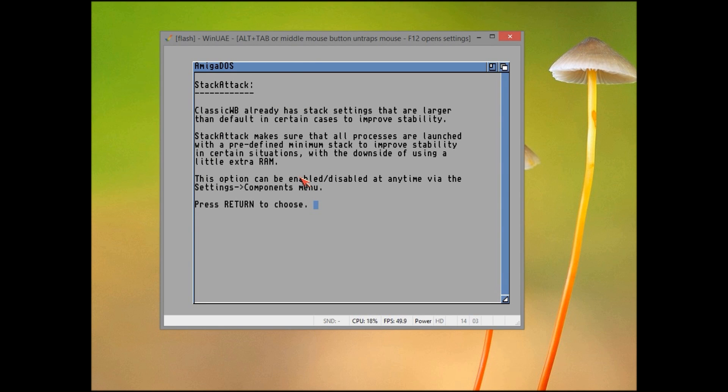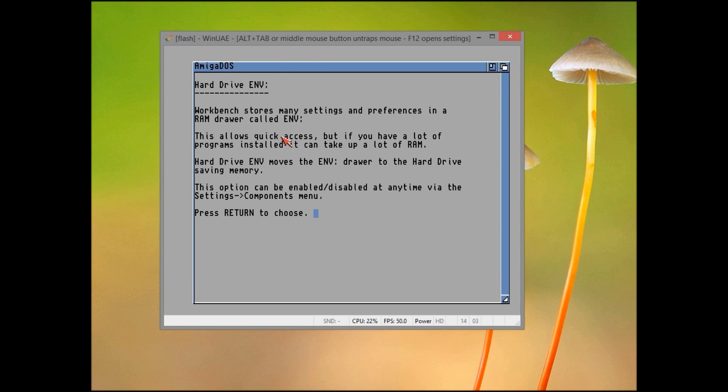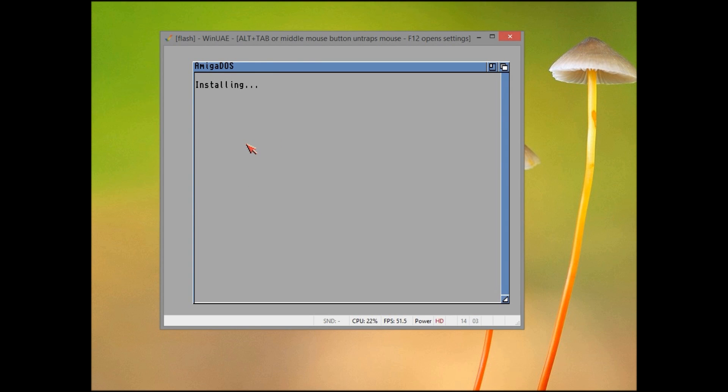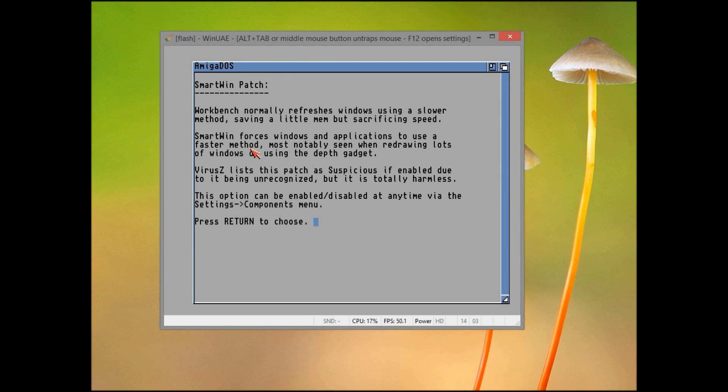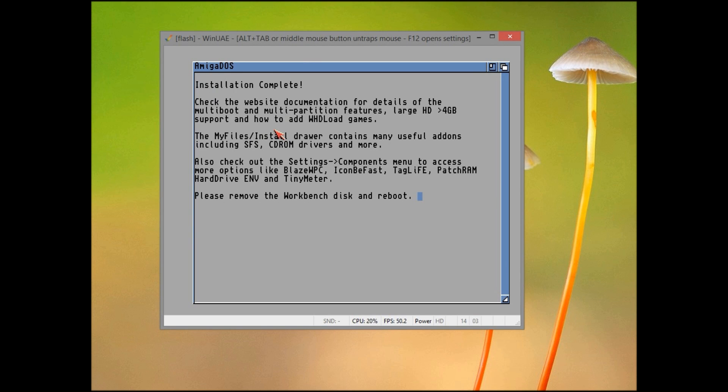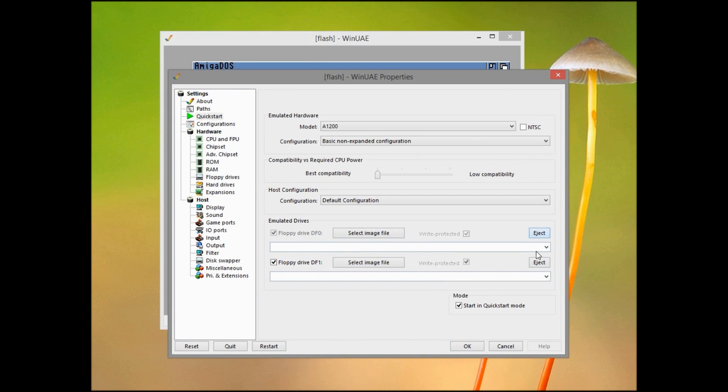And once that's done, it'll ask you to eject the Workbench disk and reset the emulator, and then you'll boot into the emulation.